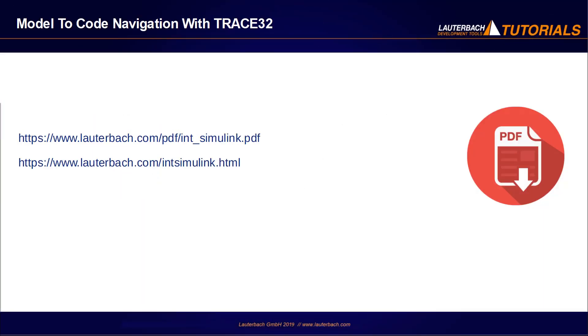You have learned in this video how the Trace32 integration for Simulink can be used for model-to-source code navigation. Please refer for more information to the following links.